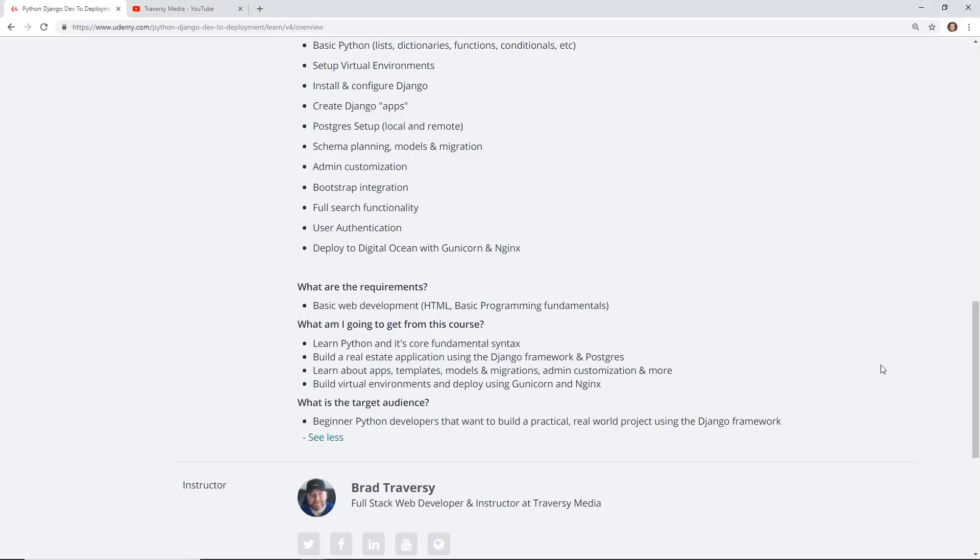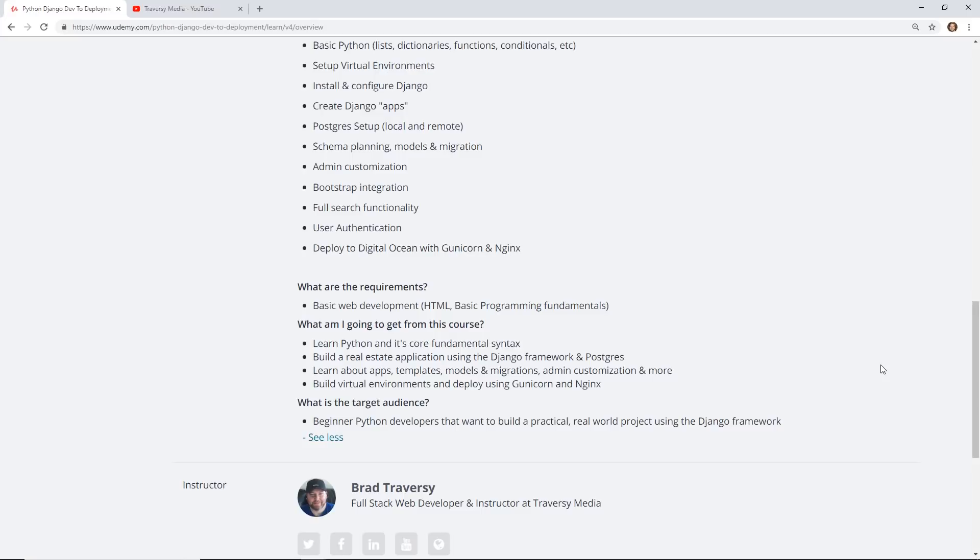In this project, you're creating this real estate application with Django and Postgres and using Django's templates which is called Jinja. You're actually creating this template, plugging it into your HTML, it's talking to your Python, you're interacting with it. You're really learning all the fundamentals of how to get a Django project up and running.